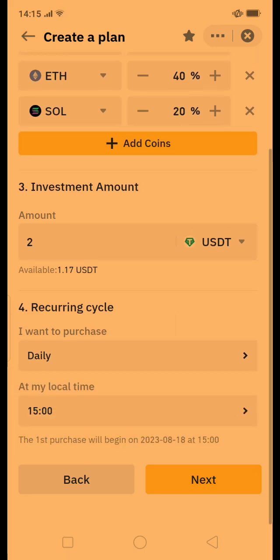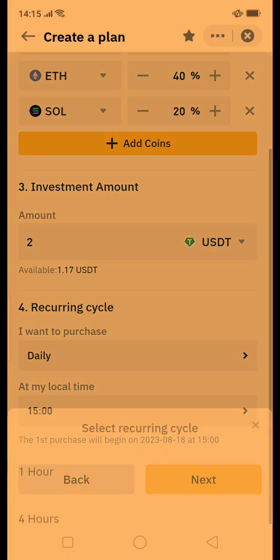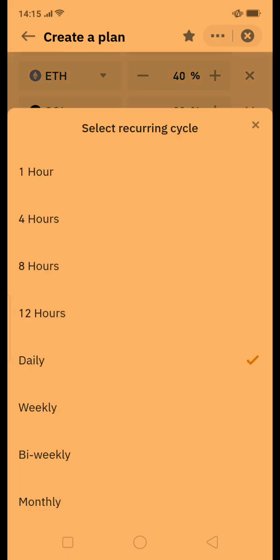I am going to set it on a daily basis, and for the time I'm setting 3pm — but you can change it as you want. There are different options available: you can set it weekly, daily, or hourly. I am going to keep it on a daily basis.